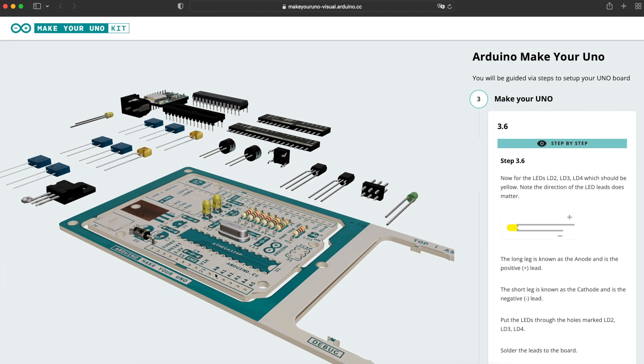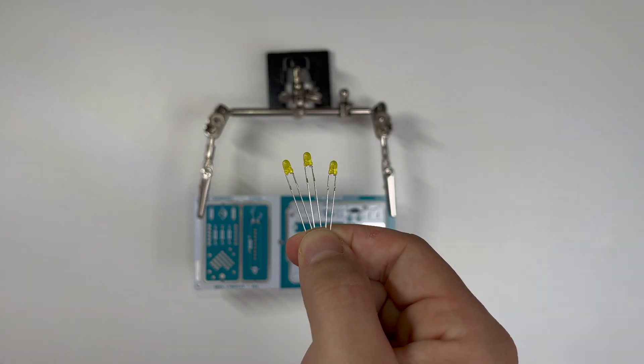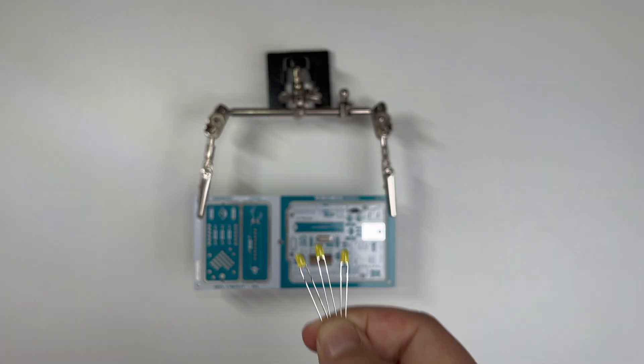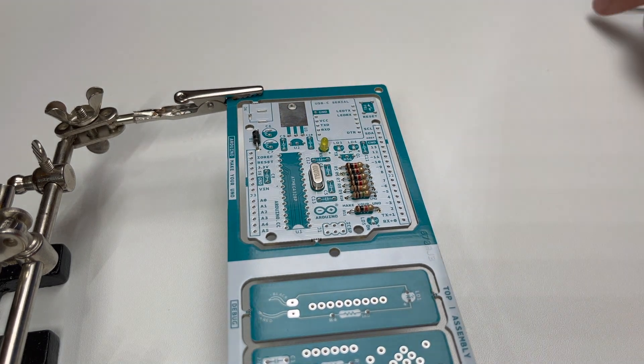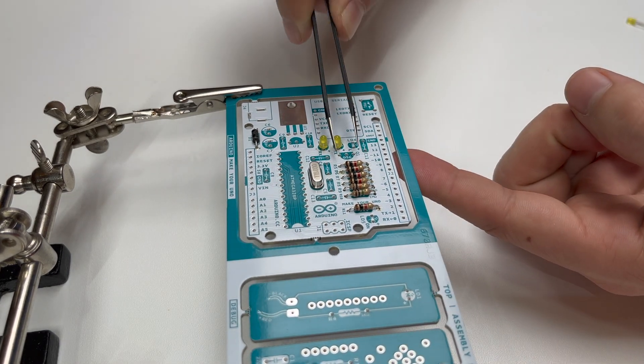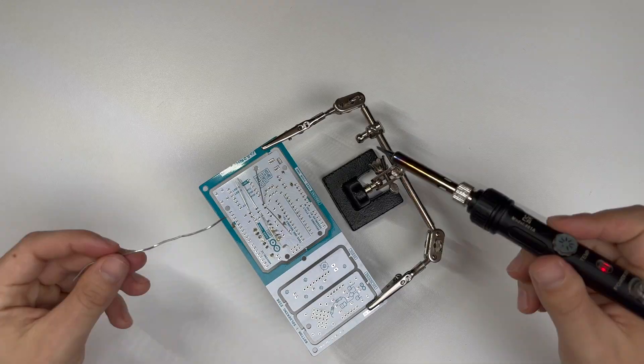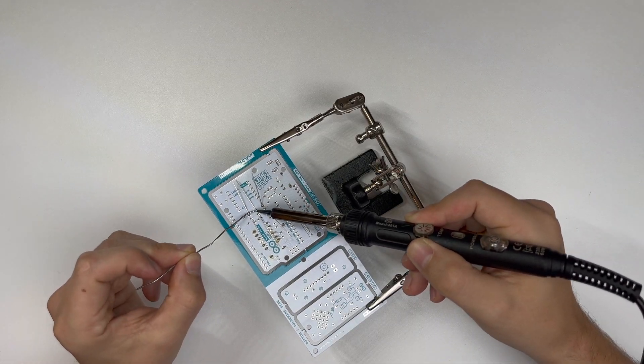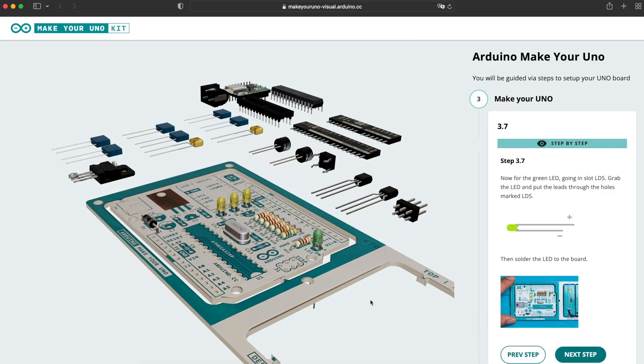The three yellow LEDs need to be soldered to LD2, LD3 and LD4. But be aware of positive and negative. And the green one to position LD5.